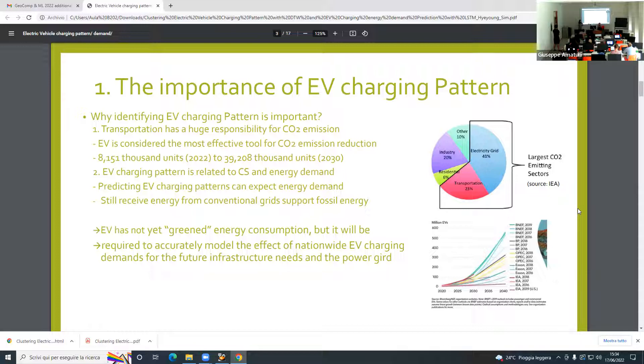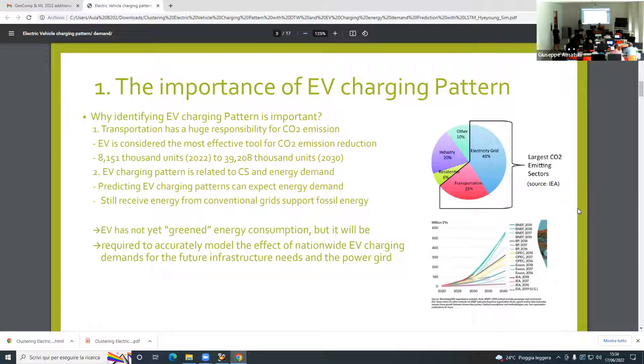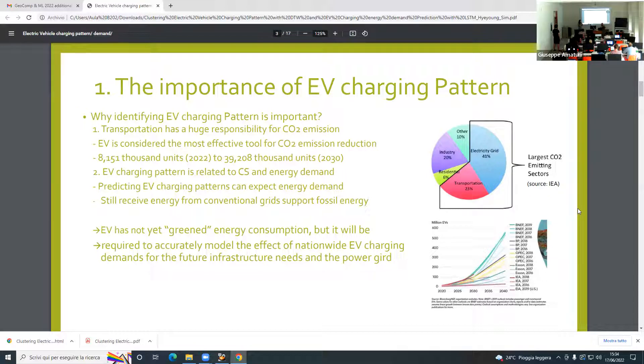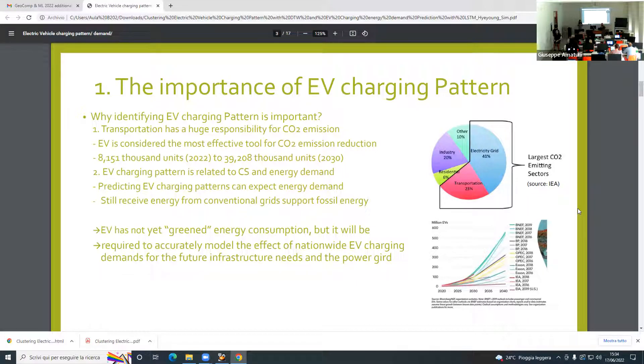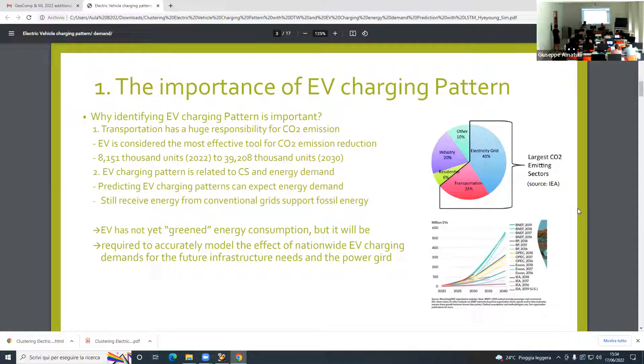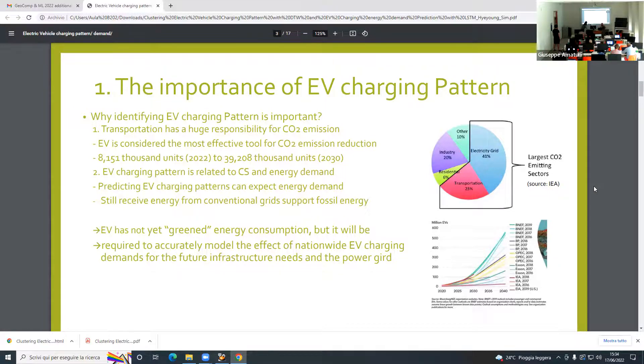The energy source is really important for EV as an effective tool. EV still receives energy from conventional grid such as fossil fuels. So EV has not yet green energy consumption, but it will be. Right now we have to model the effect of nationwide EV charging demands for future infrastructure needs and the power grid. That is why I'm considering all these topics.